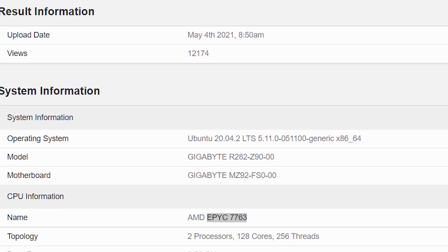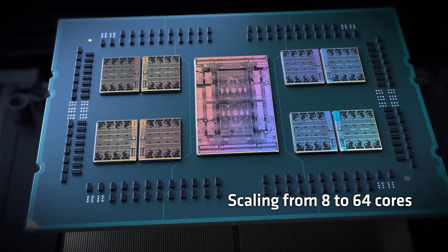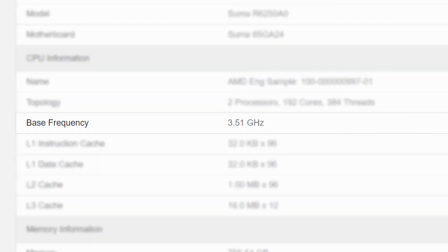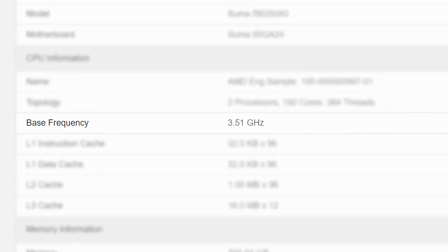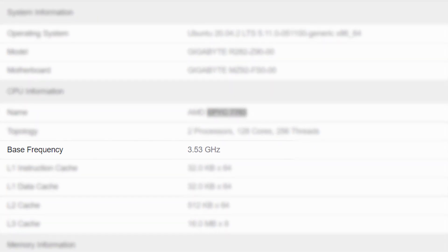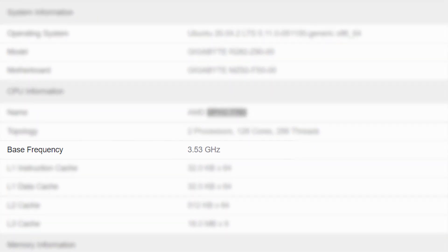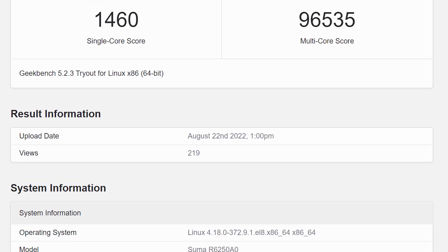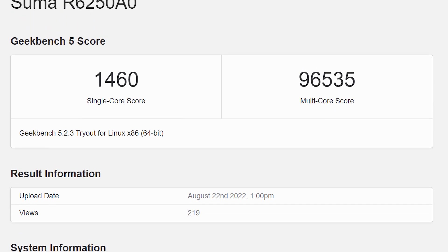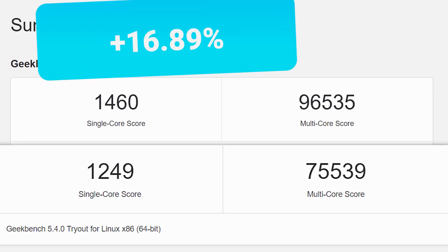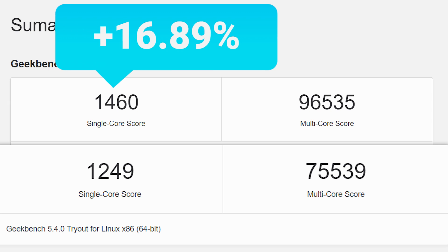Either way, WCCF Tech found a benchmark using AMD's current-gen Milan with similar clocks to this Genoa benchmark. In fact, the Milan test is clocked at 3.53 GHz, while Genoa is at 3.51, so the newer part actually has a slightly lower clock, but not really anything to make a difference.